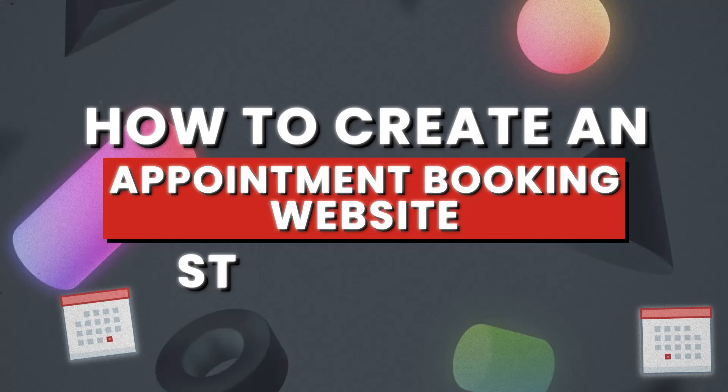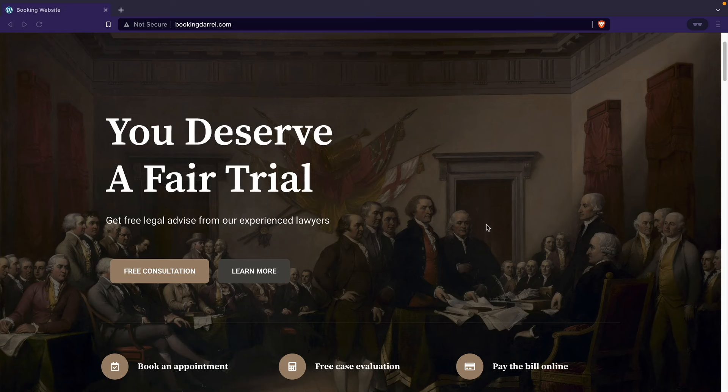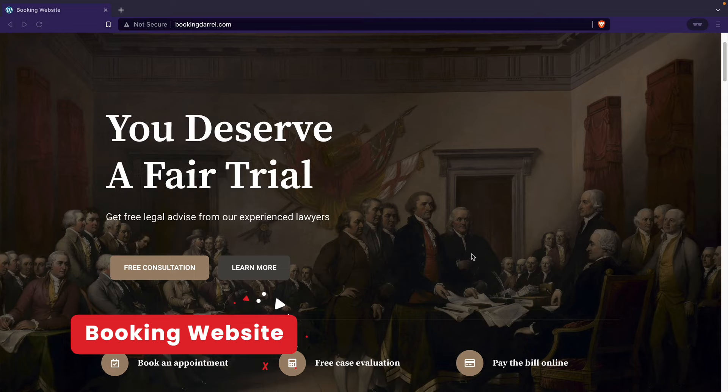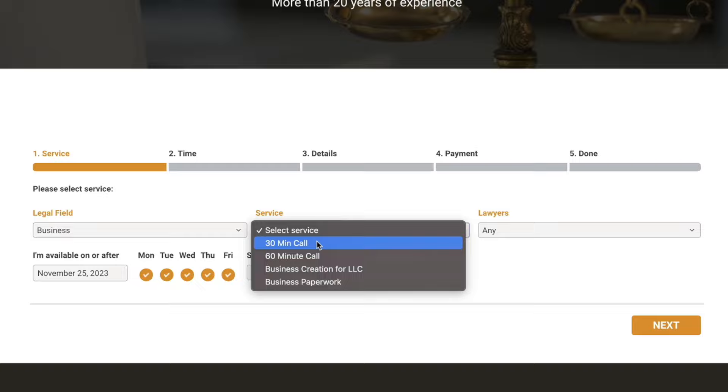What's up guys and welcome back to the channel. Today I'll be showing you how to create an appointment booking website with WordPress step-by-step, where users can come to your website and book appointments online. When a visitor comes to your website, they can book appointments by specific times, dates, services, and they can also pick specific employees as well.